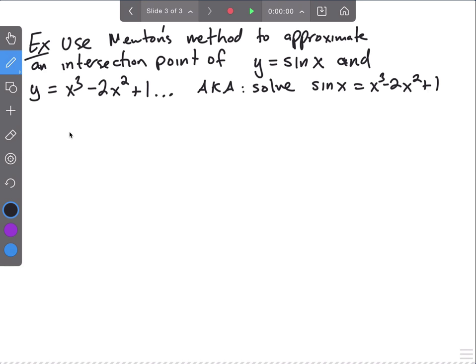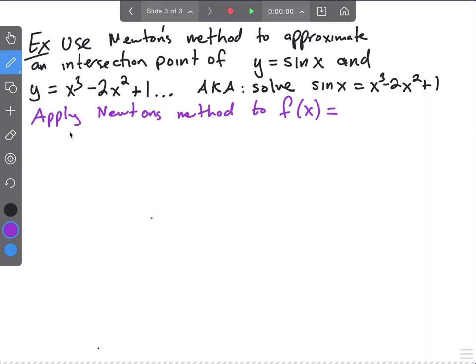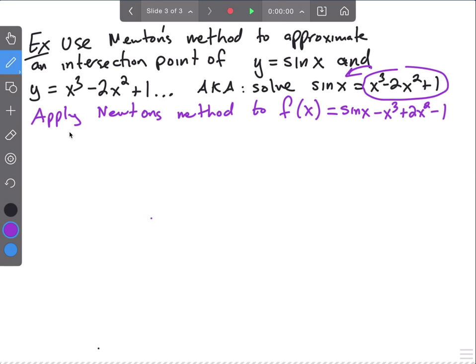One thing to keep in mind: Newton's method is to find zeros of functions, and here we're asked to find the intersection of two functions. How would we move things around to use Newton's method? Since Newton's method is for zeros, you move everything to one side set equal to zero. So you take sine x minus x cubed plus 2x squared minus 1 equals zero — that's your function whose zeros you're finding. That's an equivalent question.